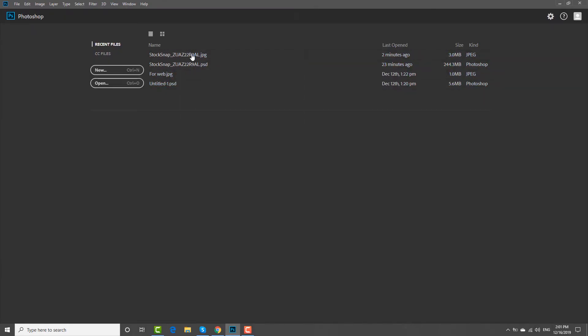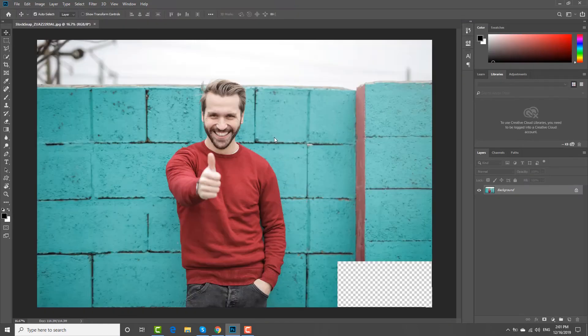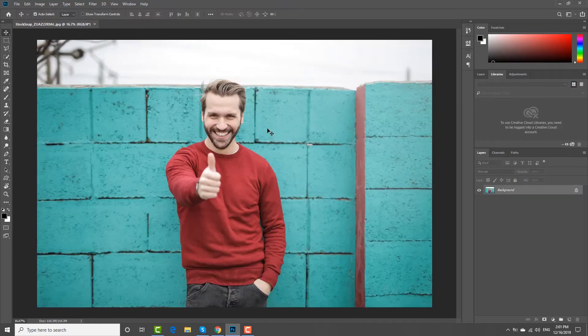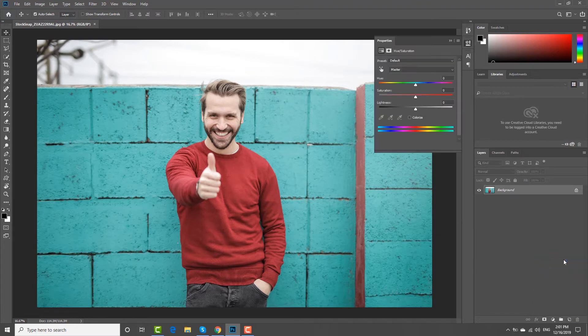Open the picture you need in the Photoshop app. Click on the half-filled circle icon at the layer panel. Choose Hue Saturation from the list.